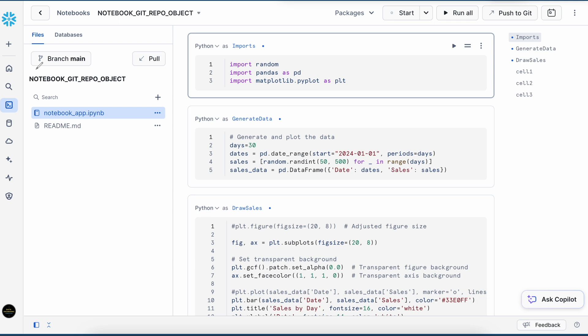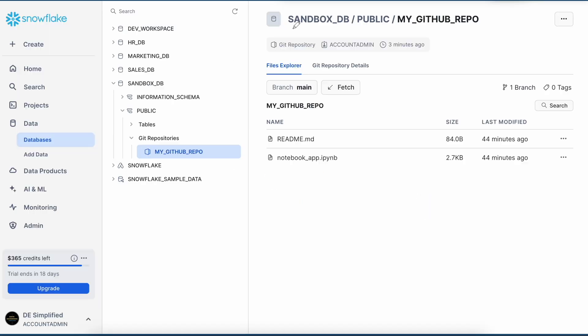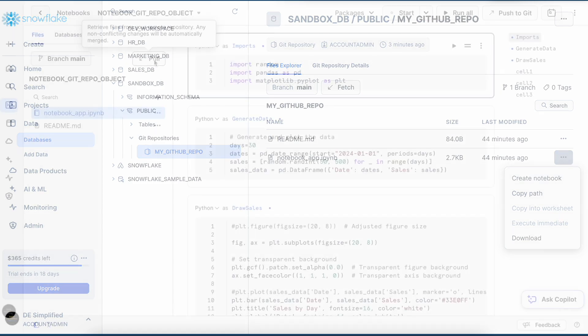If you notice, this notebook, it has got this branch beam and it has also got the pull option. And here, this is a push option. These are common operations what we do with our Git repository. When I click on a branch, it says open Git repository on GitHub or open repository detail page. If I click on it, so it comes to this page where I have my readme.md file and my notebook.ipynb file. Looks good. If you wish, you can also create your notebook from here. This is another alternate option to create a notebook from your repository. Let's go back to our notebook page.